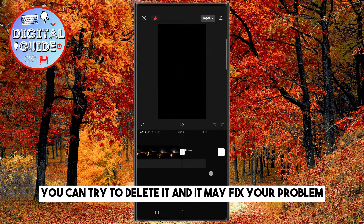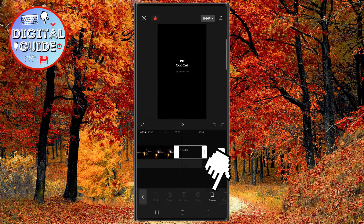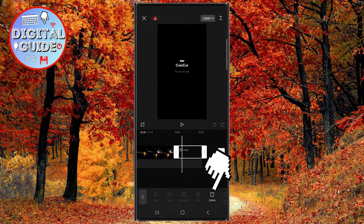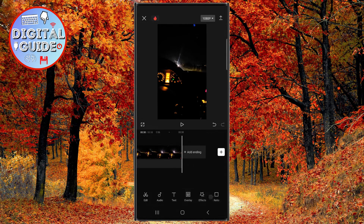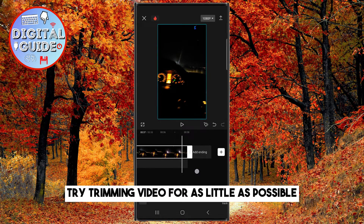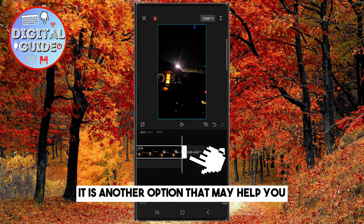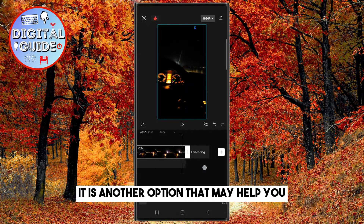You can try to delete the watermark and it may fix your problem. If it doesn't, try trimming the video by as little as possible — that is another option that may help you.